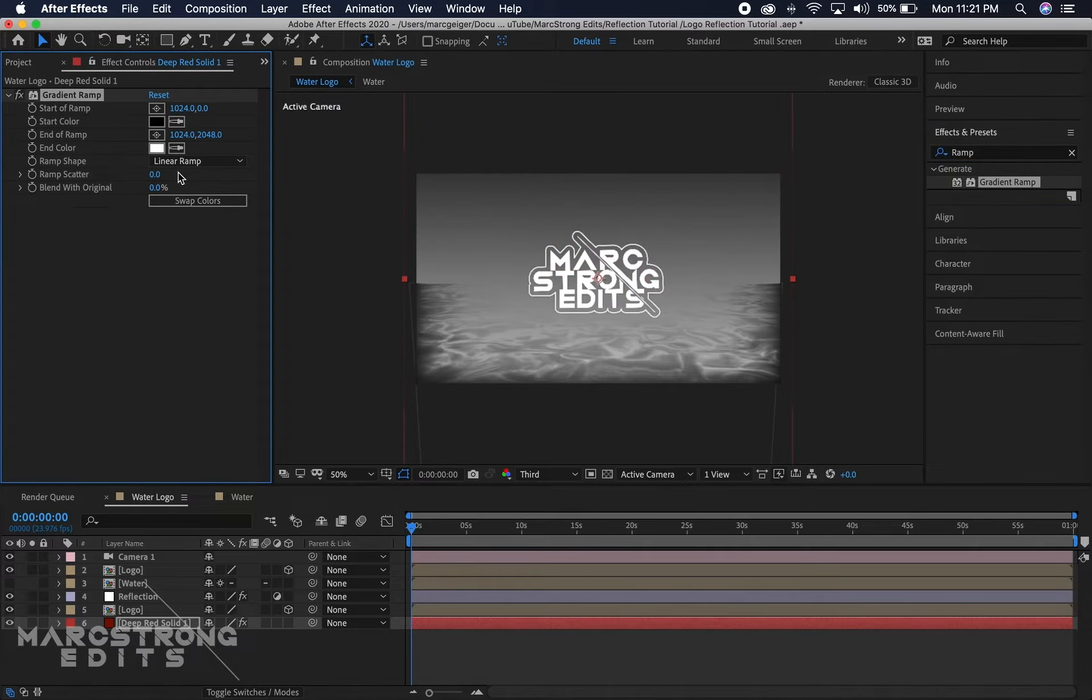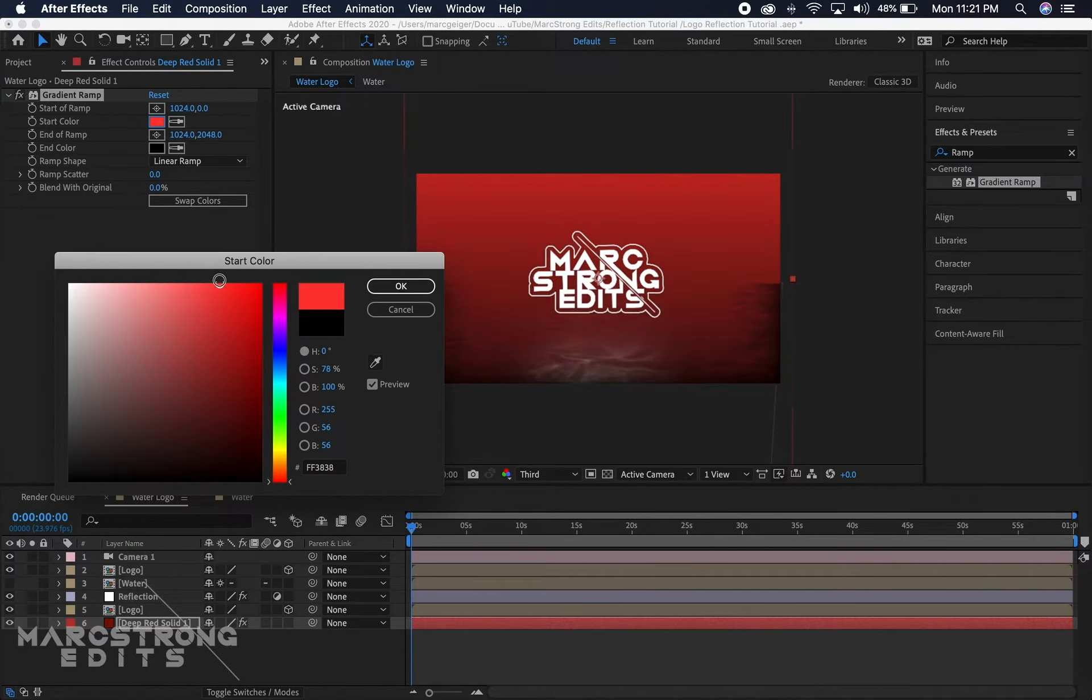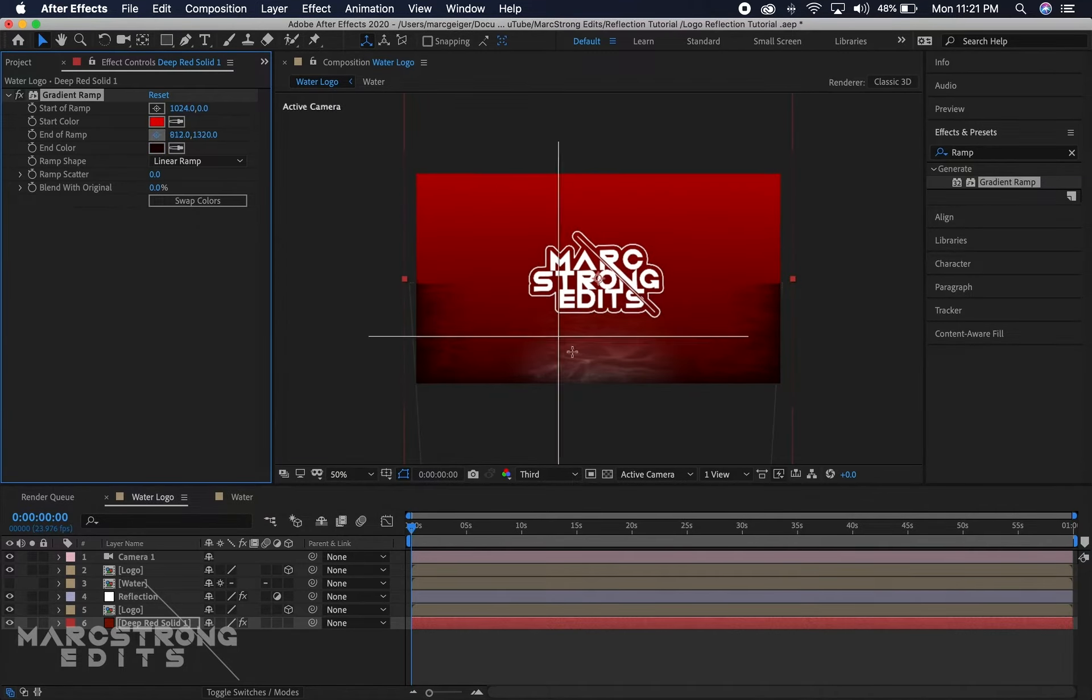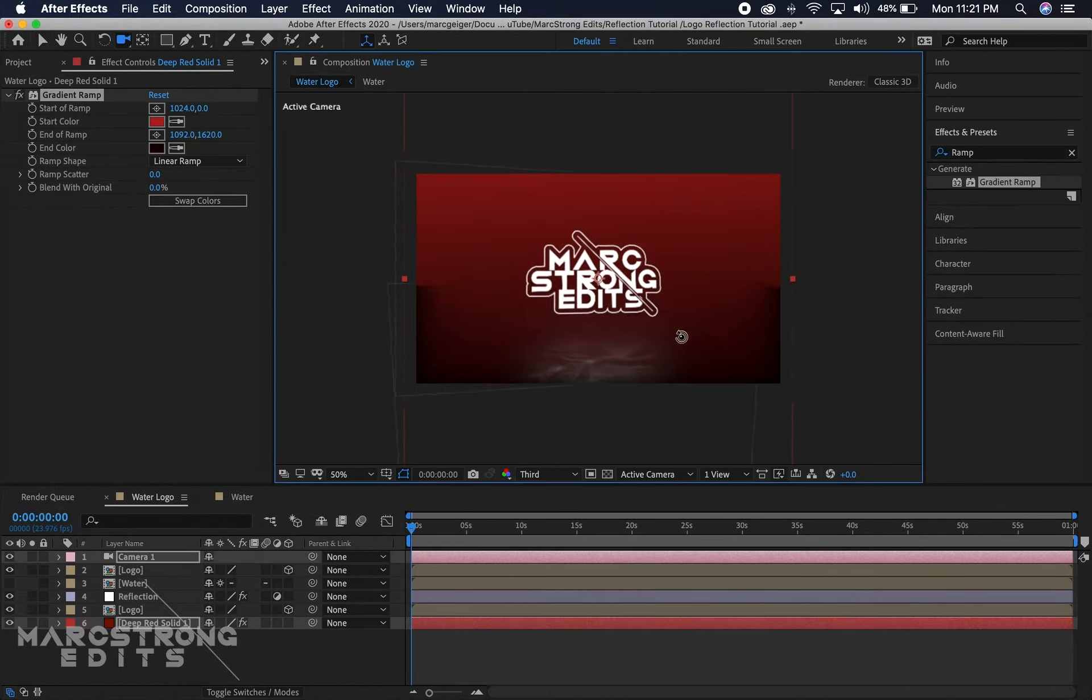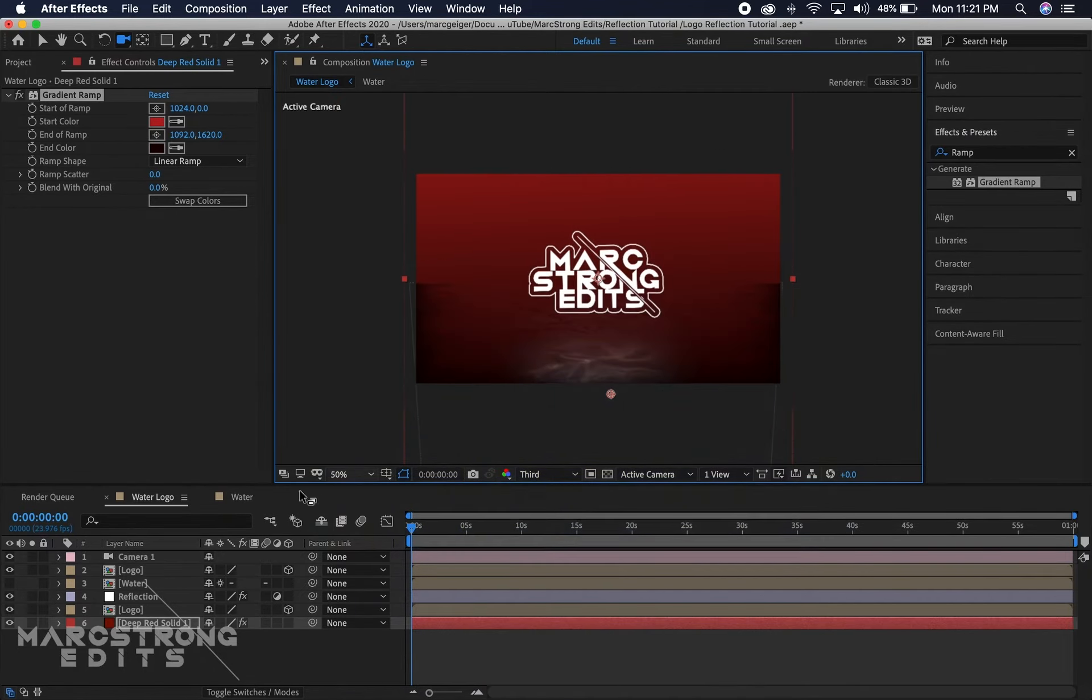I'm gonna go ahead and add a ramp, a color ramp to this, or a gradient ramp. We'll double click to add that and I'm gonna adjust this. We'll kind of make this fade from a darker red to a brighter red.